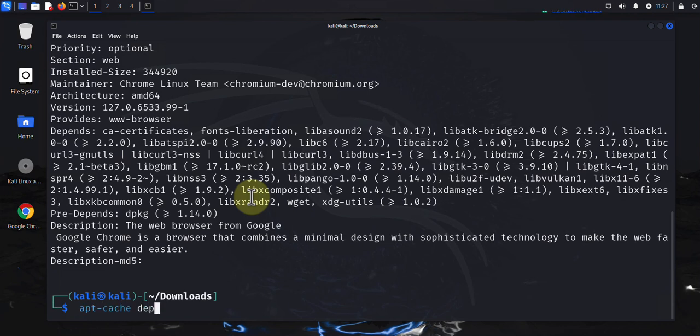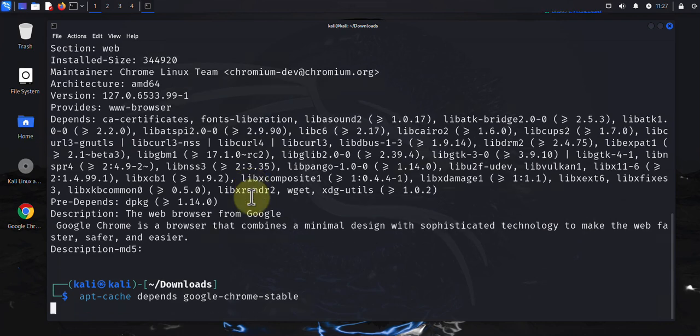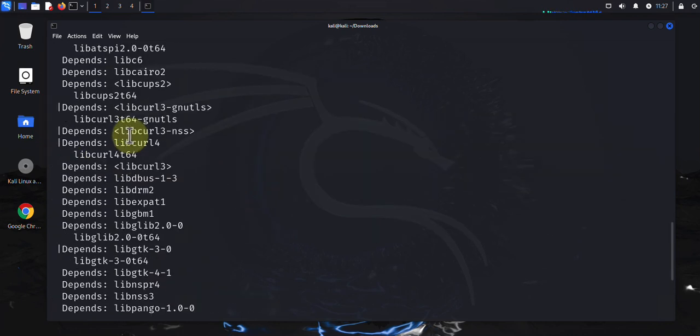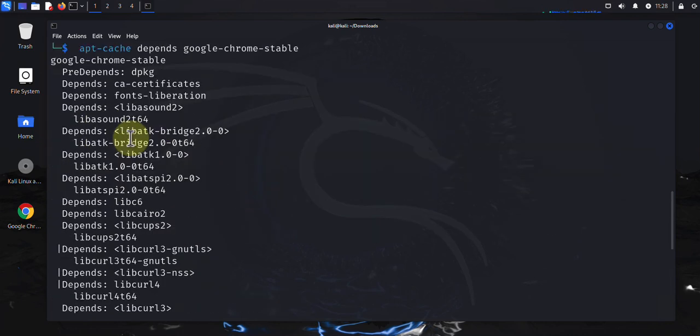And if you just wanted to see the dependencies associated with a package, you can run apt-cache depends, then the package name. This shows you all the dependencies for that package.